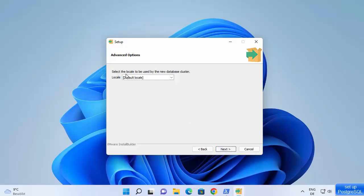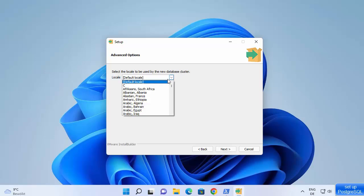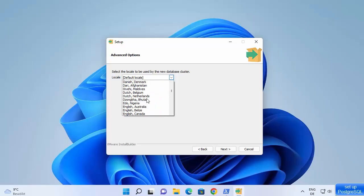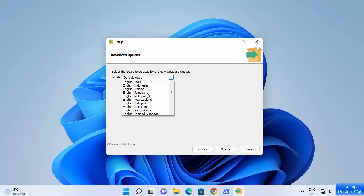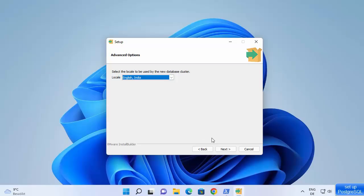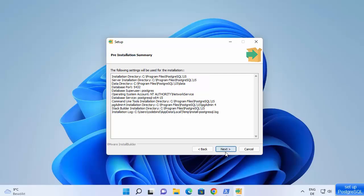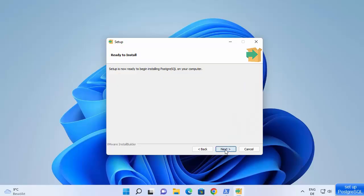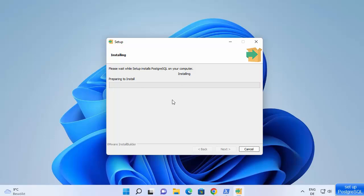Next, select the locale to be used by the new database cluster. The default language may already be English, but I'm going to specifically choose English from India. There are several English language options available. After selecting, click next, then next again, and next once more — it will now install all the selected components.